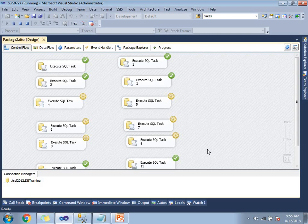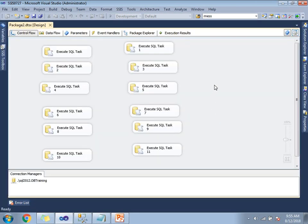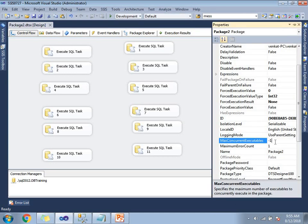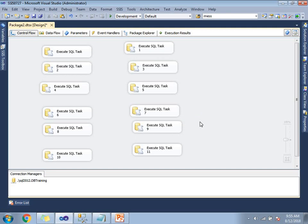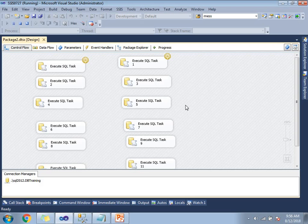Altogether, 6 tasks are executing at a time — it is parallel execution. Once it is done, let me go and change the property of Max Concurrent Executables. Now it is completed. Let me go to the properties and make it a different value. Instead of minus 1, I am going to make it as 2. It means only 2 tasks are going to execute at a time. Let me start this package and observe very closely — at a time I can see only 2 tasks running. After these 2, again 2, again 2. It will finish all 12 tasks in 6 phases.